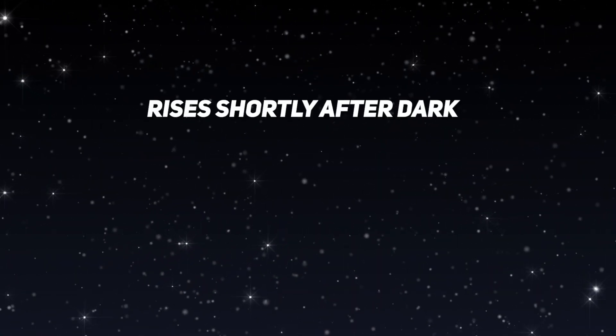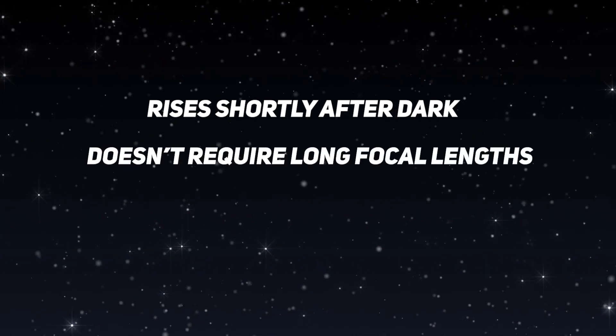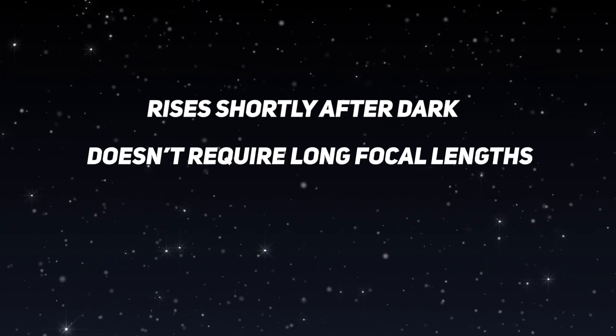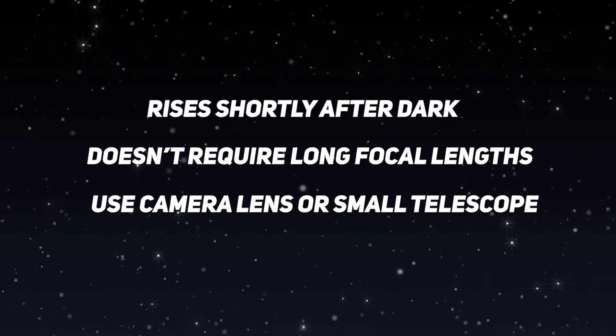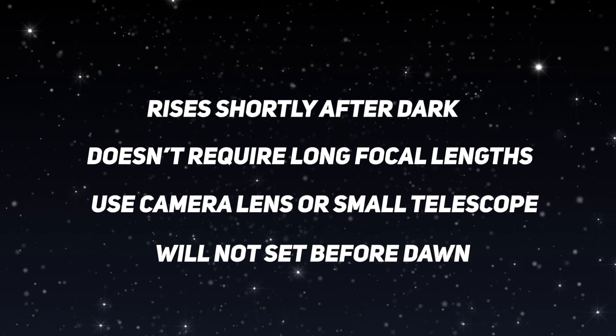When you are beginning astrophotography, it can be overwhelming to choose from the massive list of objects that are out there. In this video, we are going over my top seven June to August picks for deep sky astrophotography for beginners, and I'm going to use Stellarium to show you how to find them just in case you don't have a go-to mount. There are a few criteria that I'm going to follow for this list. It rises shortly after dark, doesn't require a whole lot of focal length so you can use a camera or a small telescope, and it's not going to be setting before dawn.